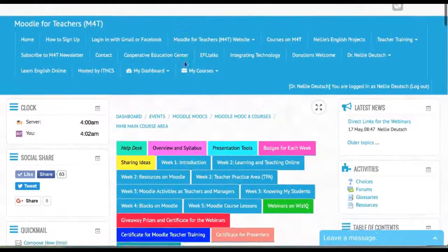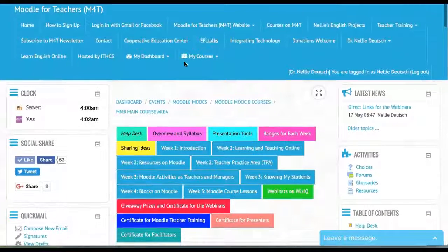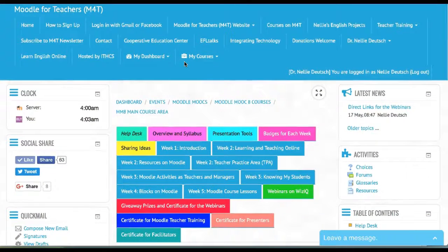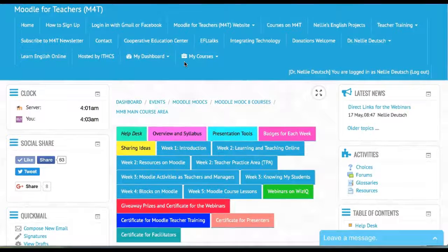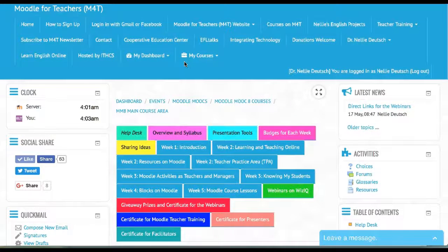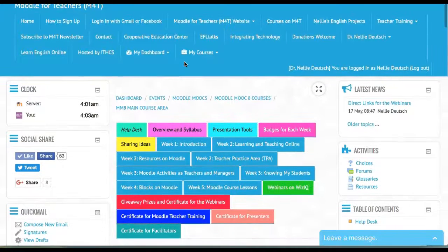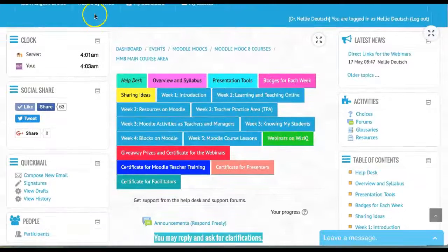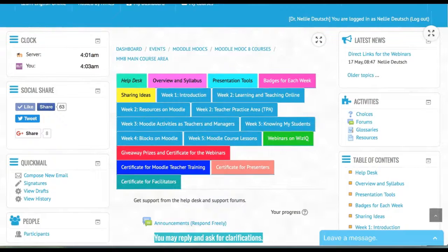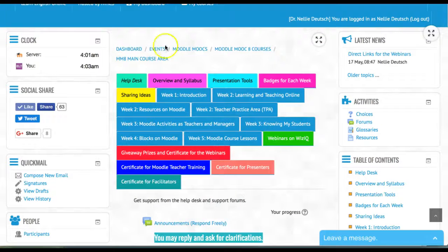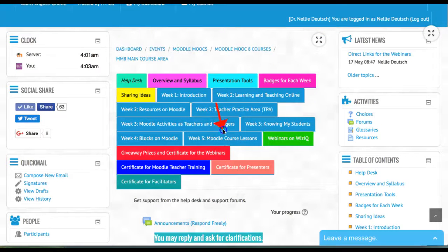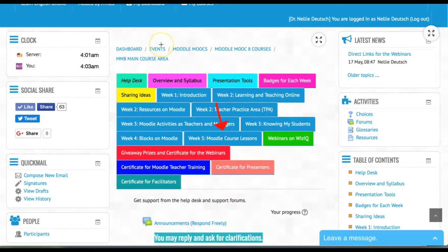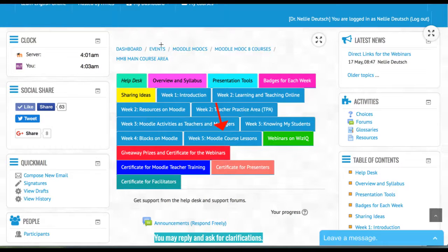This is Nellie Deutsch, and we're in Moodle MOOC 8, the final week—week 5—where participants will be working on Moodle course lessons. They've already been grouped and are in the Moodle course lessons by now.